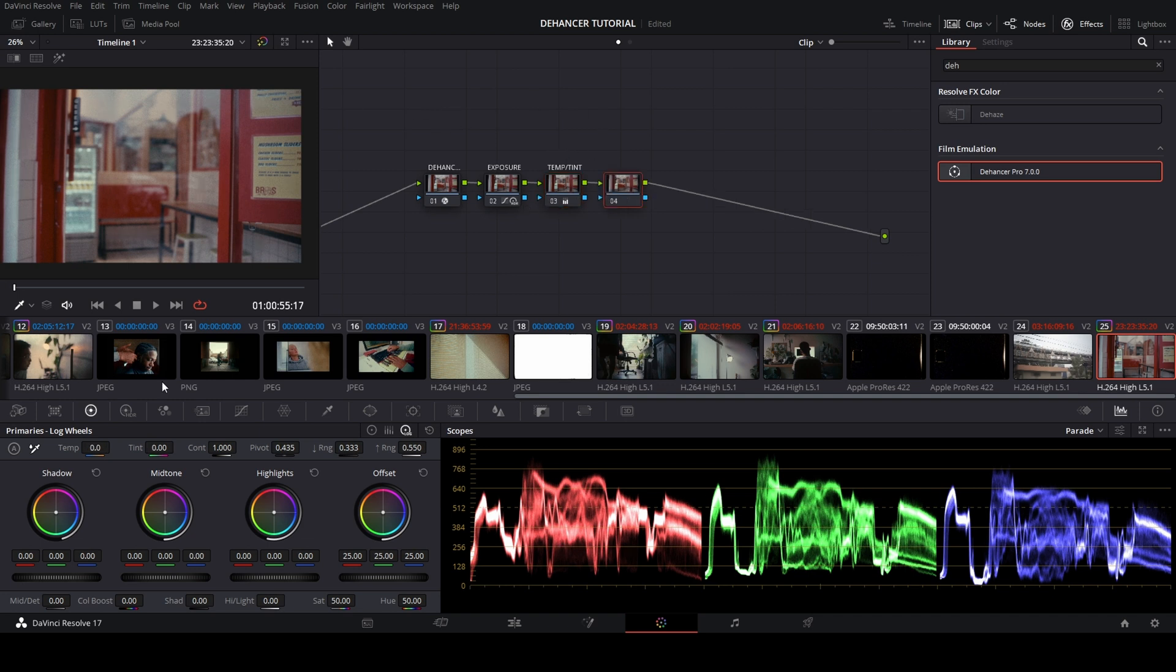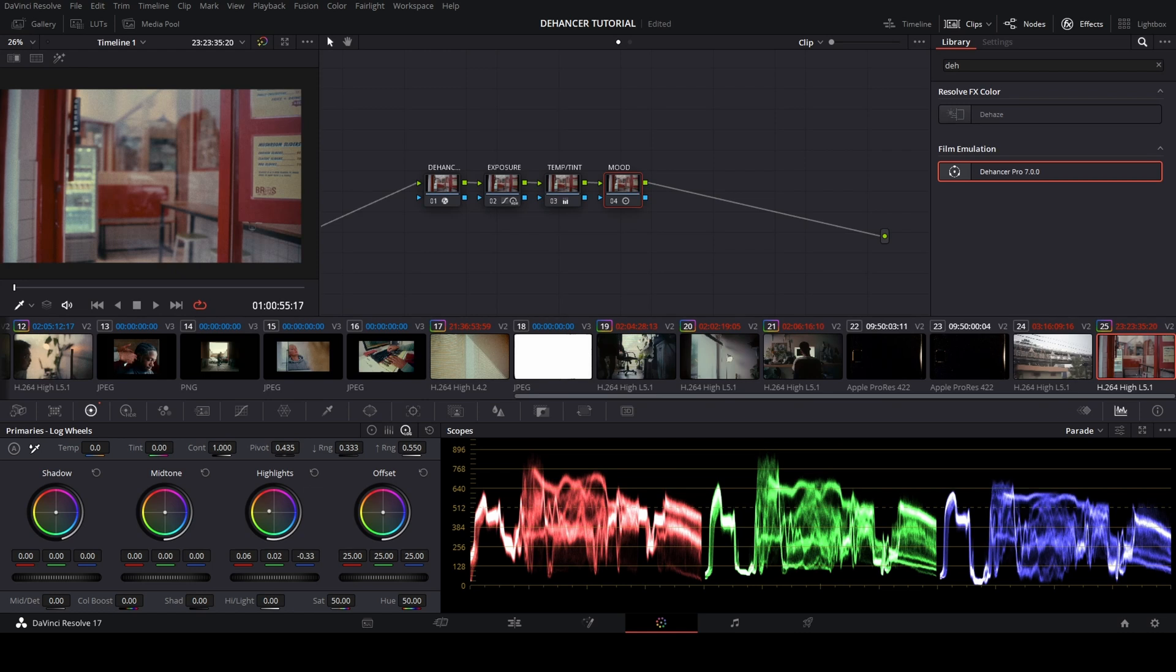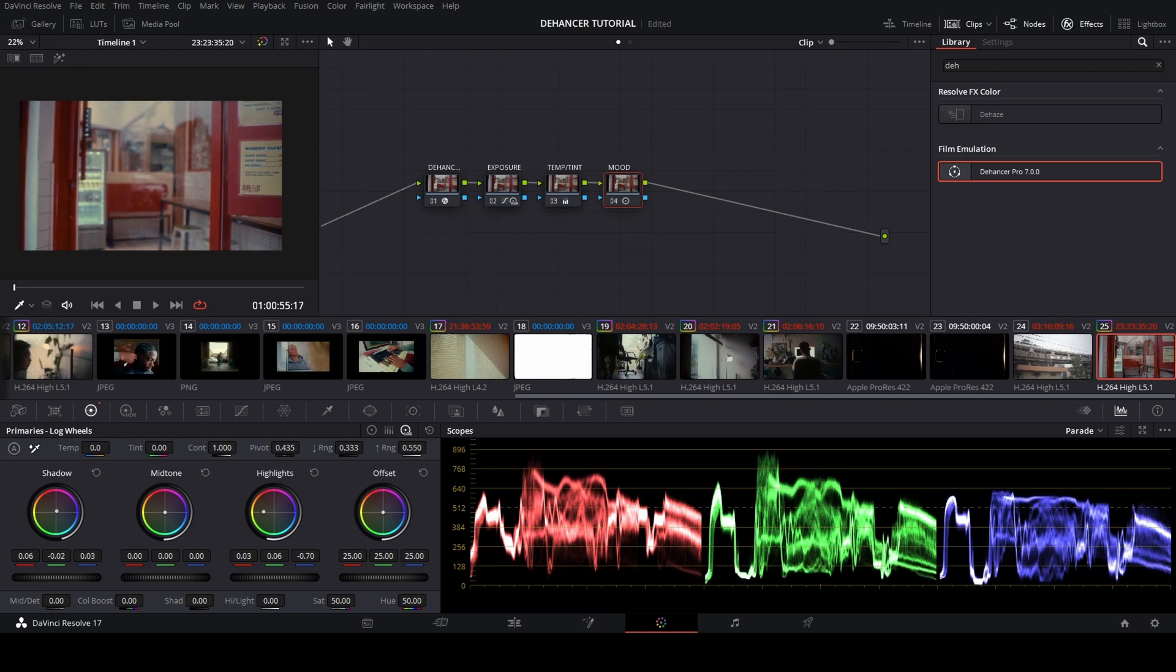The next node, I play in the color mode. The color mode maybe will enhance your footage. In the color mode, I play in the primary log wheels and bring the highlight to the yellow, and then I bring the shadow into the blue.